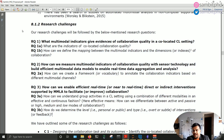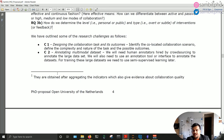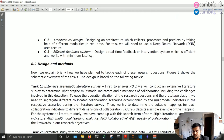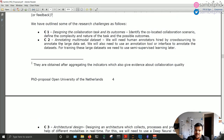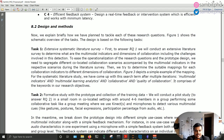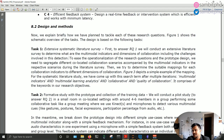You need to define the broader research question — in my case around multimodal indicators, collaboration quality, and feedback — and then you have some research challenges based on literature and technical challenges like annotation and architectural design. Next we move to design and methods, where you give a rough outline. It's always a good idea to complement the text with a stepwise task/subtask illustration with an approximate timeline.